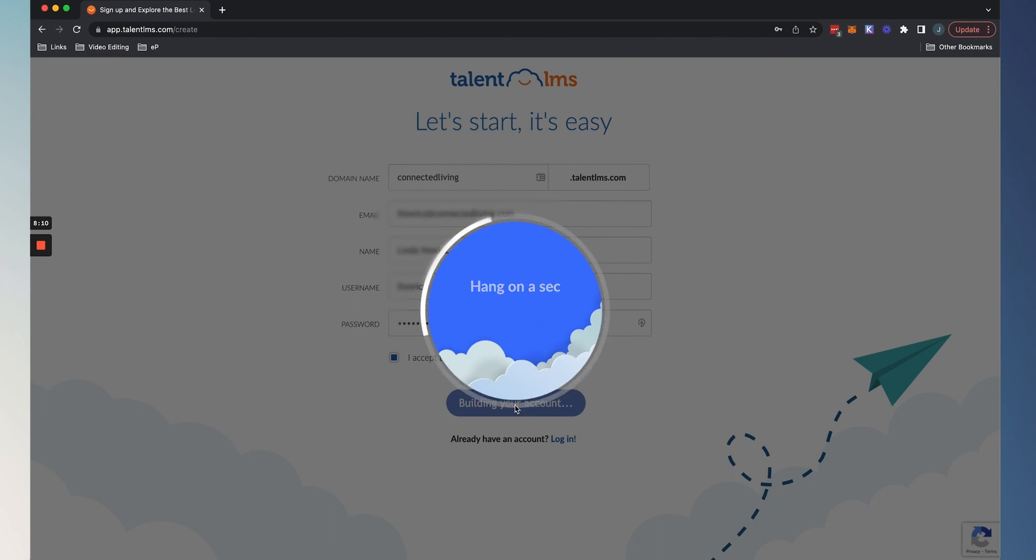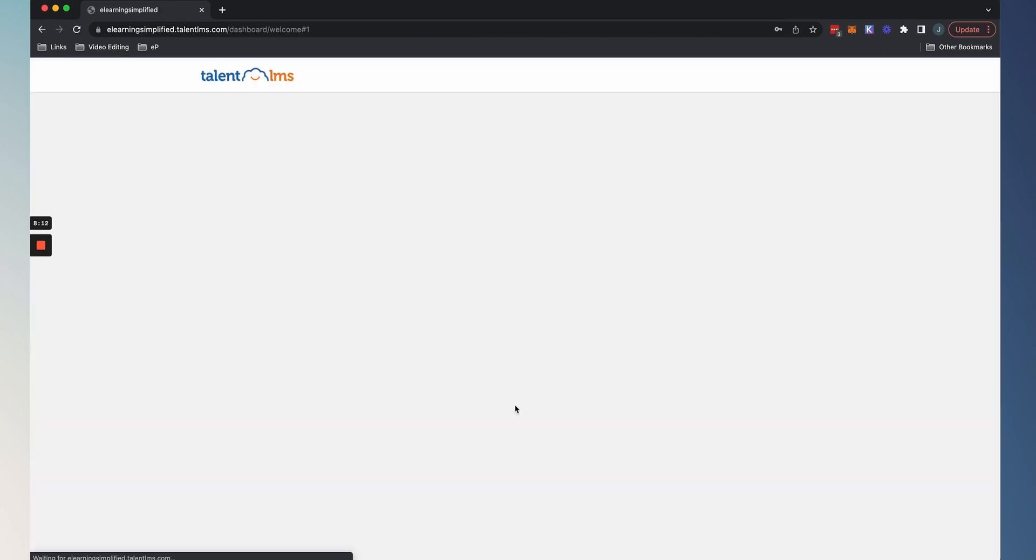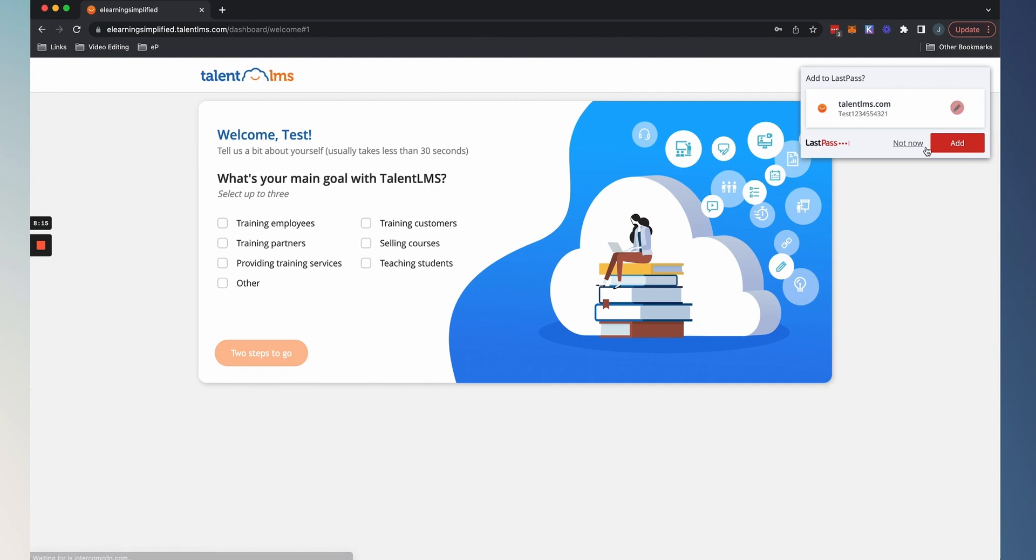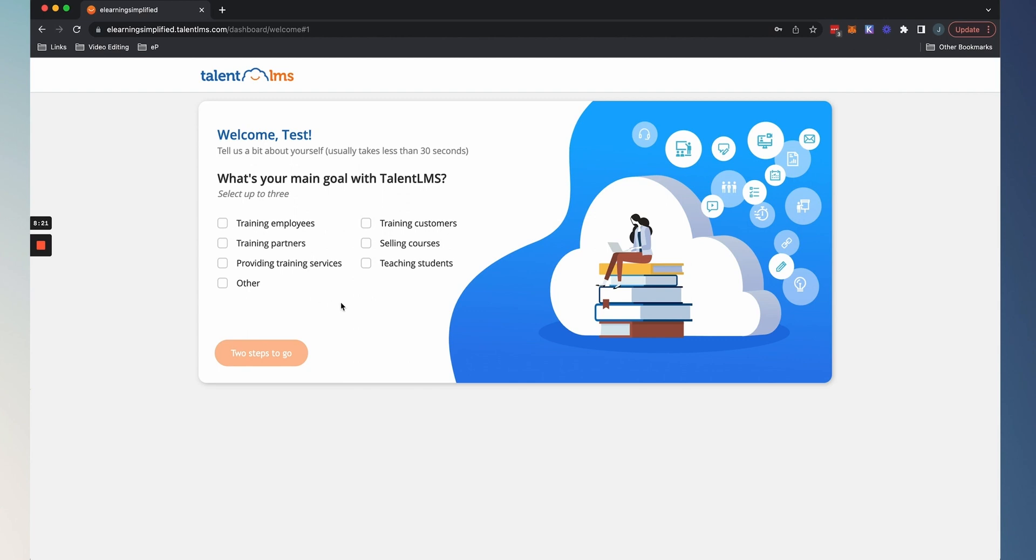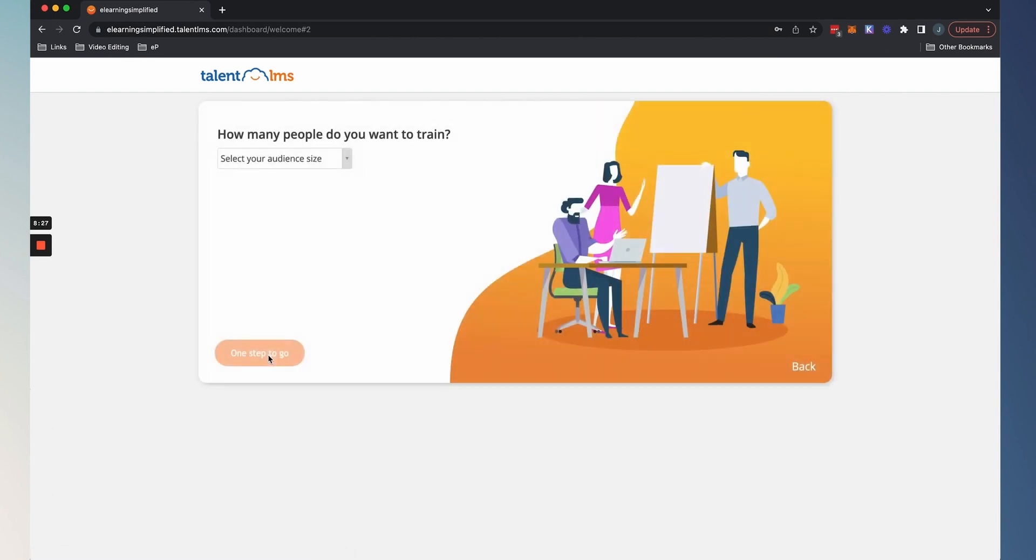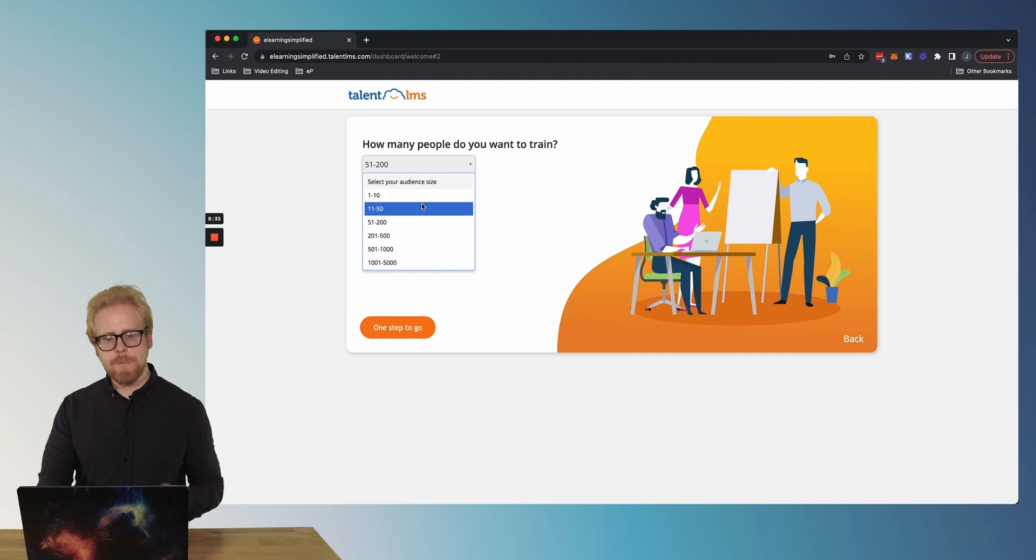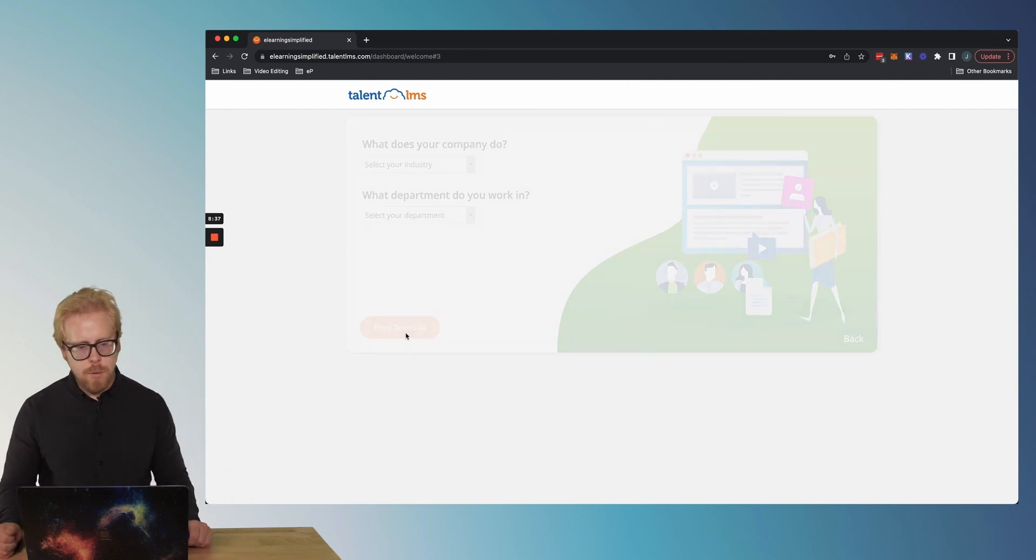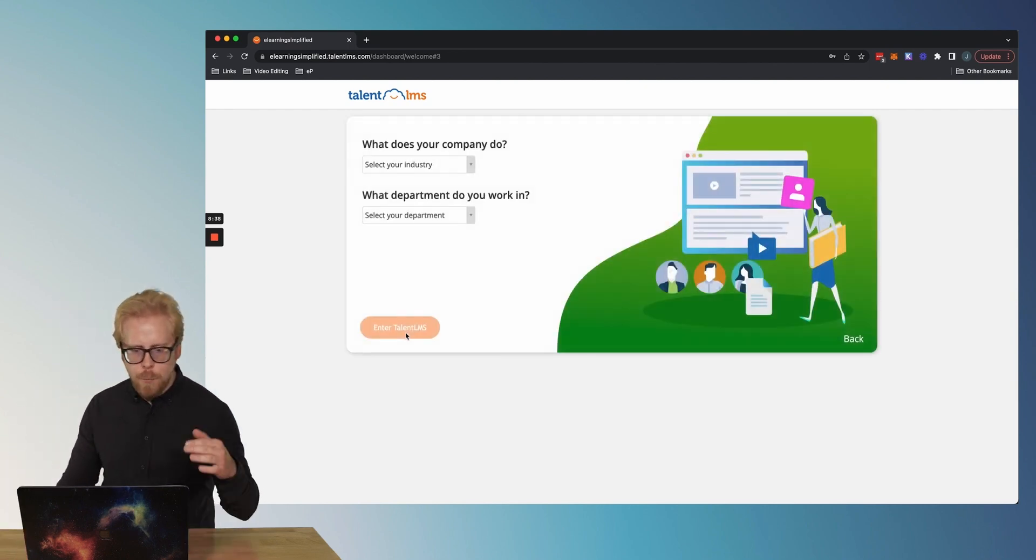So this is what you're gonna see when you create your free account with TalentLMS. And then the cool thing is it's gonna take us through some questions now. So what is the main goal with TalentLMS? Well, I'm gonna say we are training employees. Two steps to go. How many people do you wanna train? I'm gonna say 51 to 200.